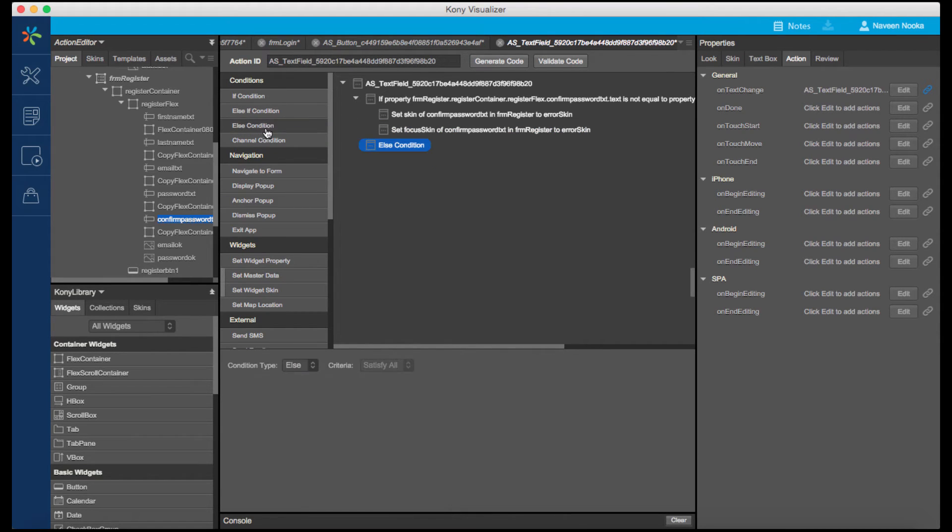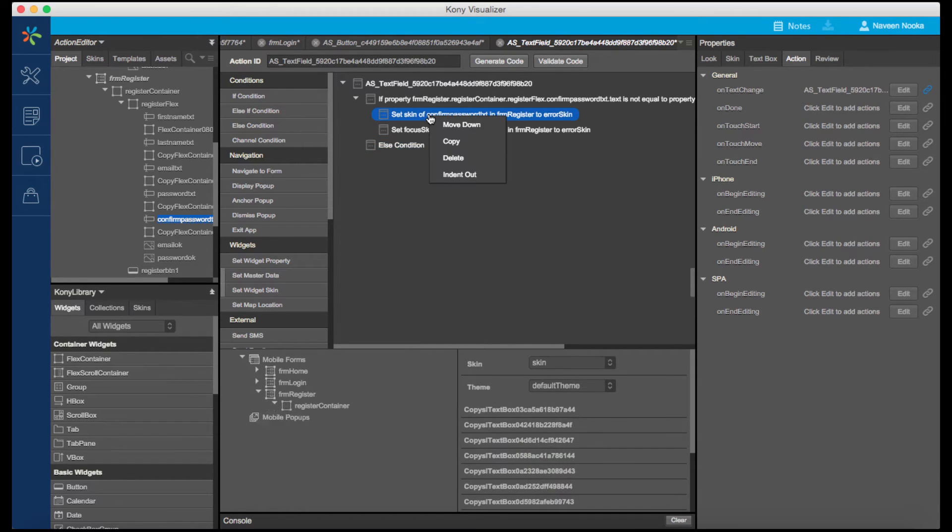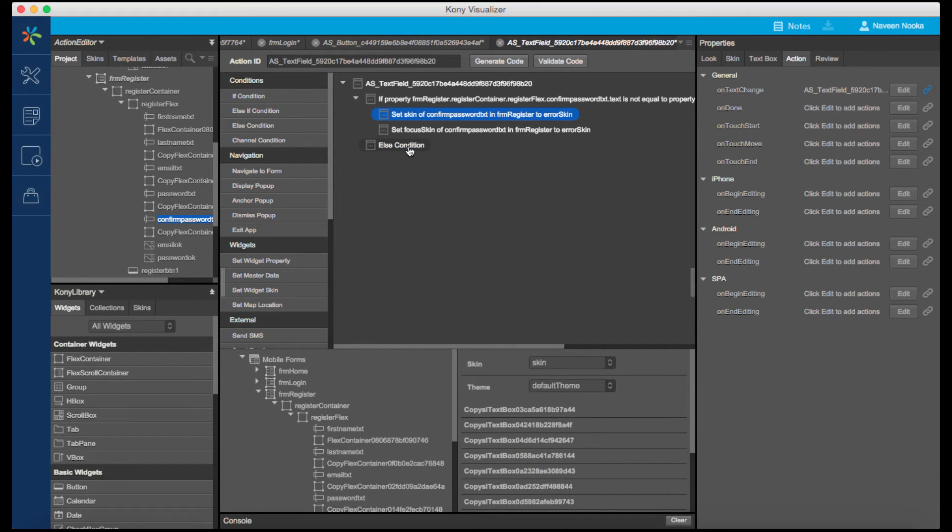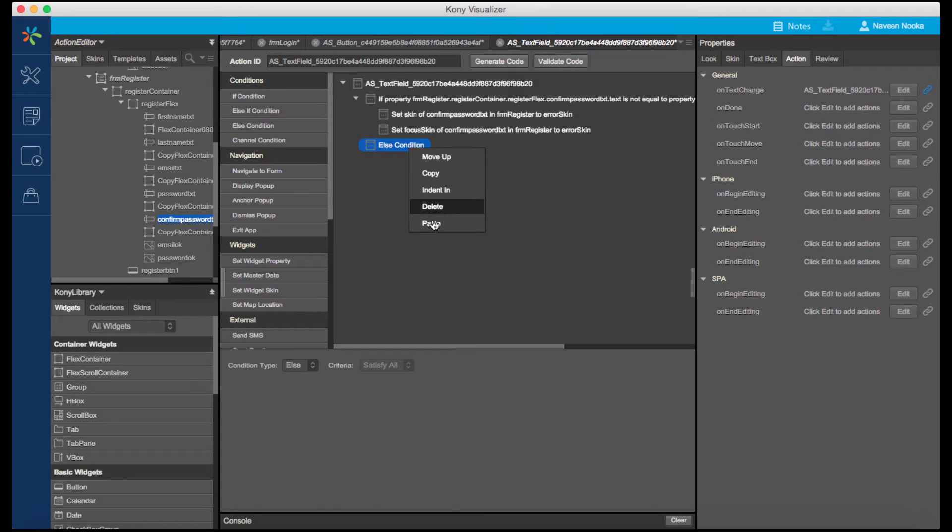On the Else condition, let's remove the styling we applied and also set the visibility of the OK image to True. We can copy the action, paste it under the Else condition, and change the values.